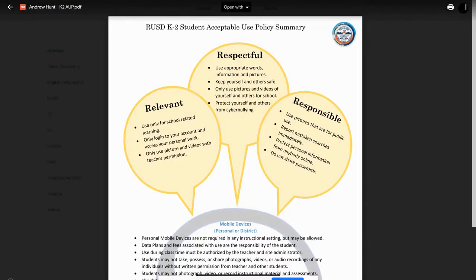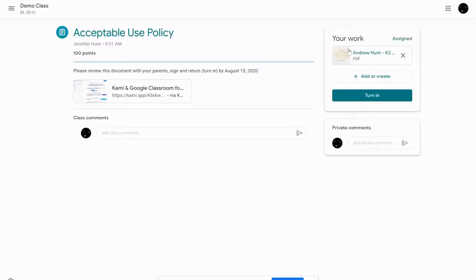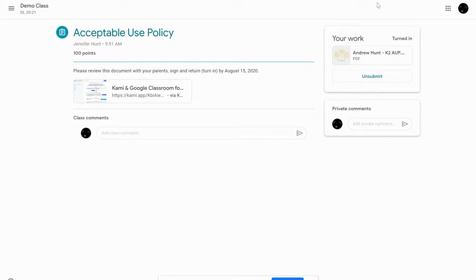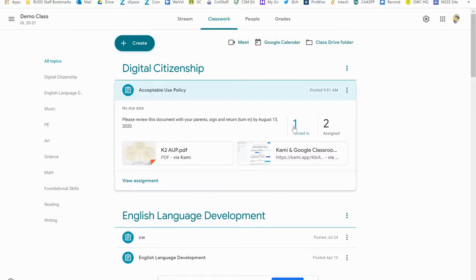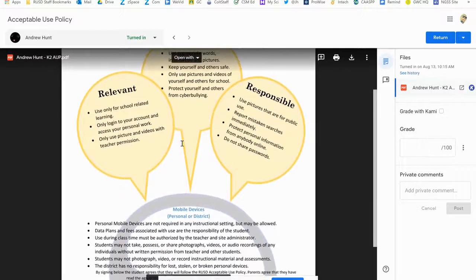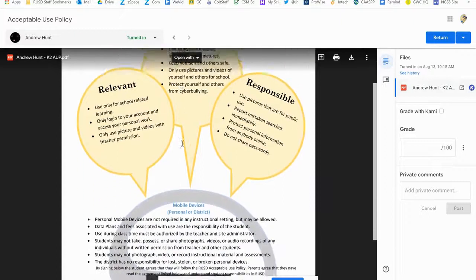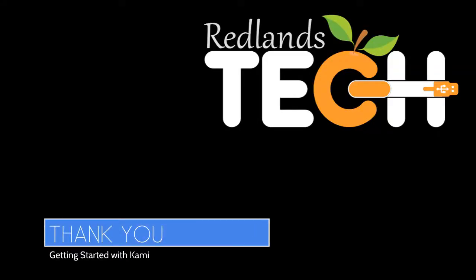Let's go back to my original Classroom tab. Close that PDF. You can see the assignment right there — Digital Citizenship, the assignment is there. When I click on the assignment, you can see that it has been turned in on the side. If I want to edit it for any reason I can unsubmit it and turn it back in. From the teacher side, I can see that one student has turned in their document. When I click on that student's document and scroll down, I can see it has been signed by both the student and the parent. They've added their signature and it will stay in my Google Classroom for reference.